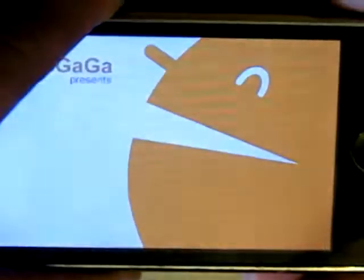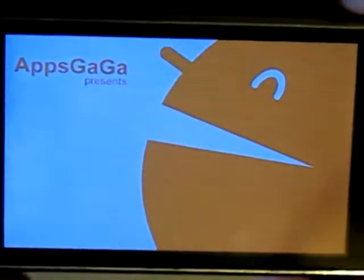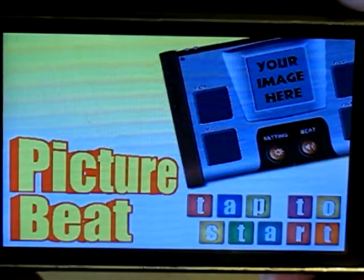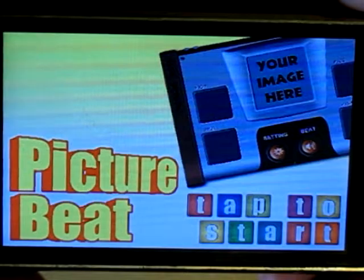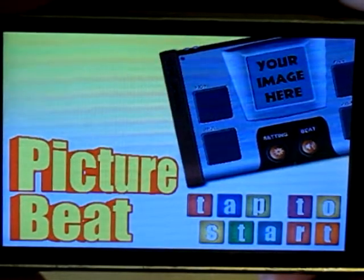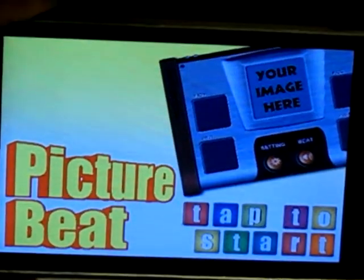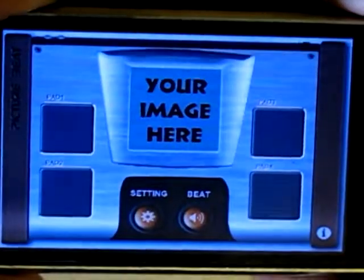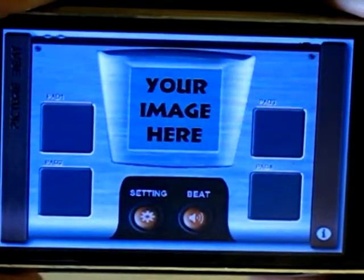Welcome everybody to PictureBeat Tutorial. First we came to this page, then tap to start — just like that.